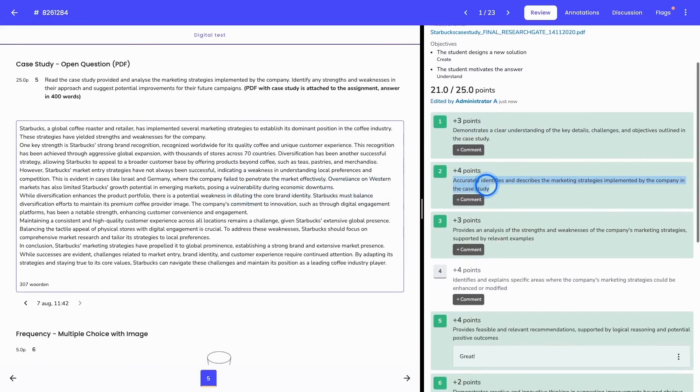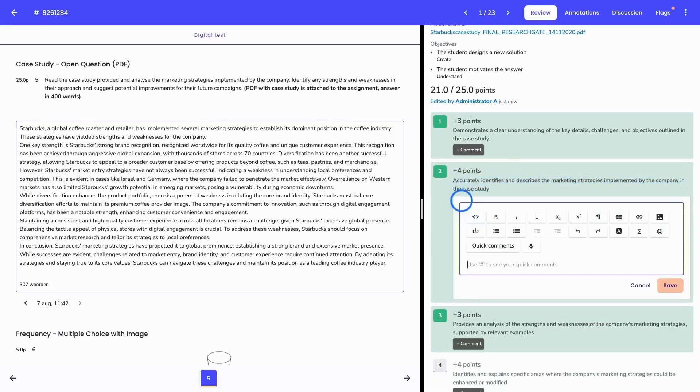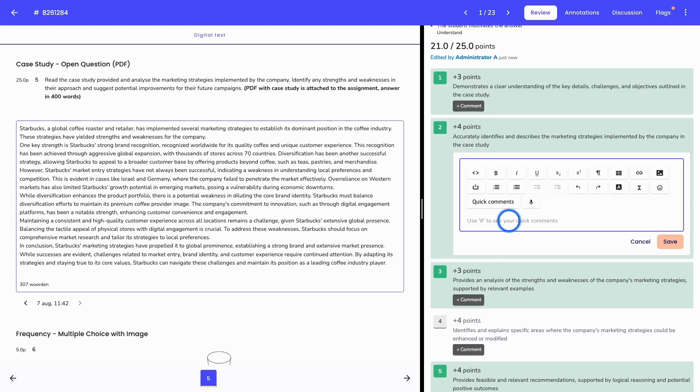It's also possible to give direct feedback based on this criteria by clicking on the plus comment button. Here you can write down your feedback, which will then be visible during a publication to the student. If you notice that you're rewriting your feedback over and over and reusing it for a lot of students, you can also save your feedback as a quick comment.